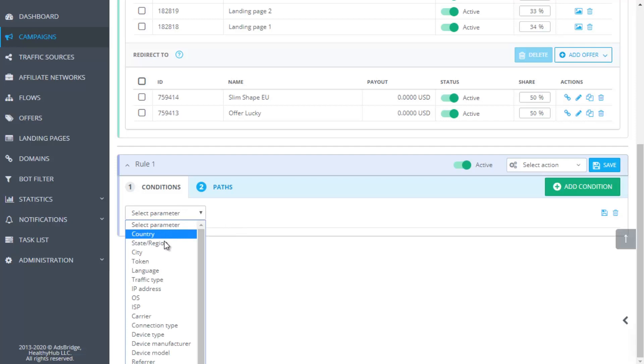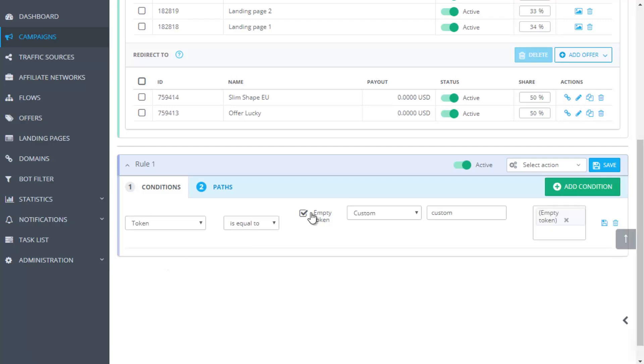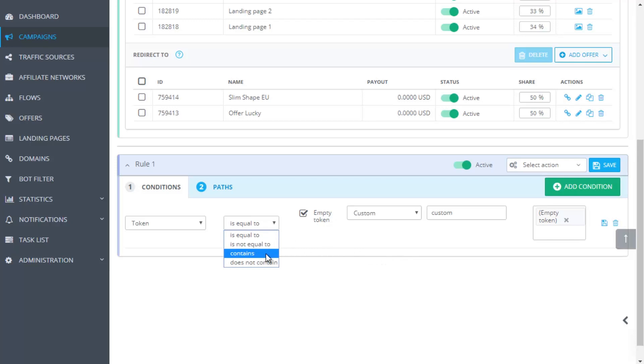Token, Sub-ID. This is a condition for traffic distribution according to the parameters which are passed in the campaign link. For example, according to the traffic source parameters or any statistics data. In general, these parameters are entered into the first step of campaign creation. If you need to target your traffic by empty token, use the checkbox Empty Token. In the settings of this condition, you need to choose the name of the main token which will be used as a basis for traffic distribution.